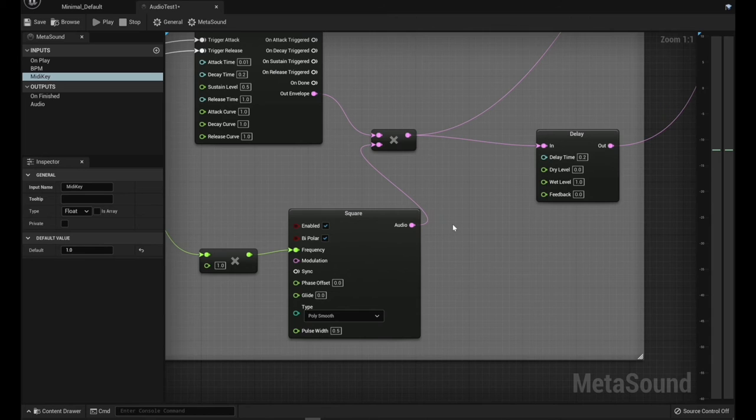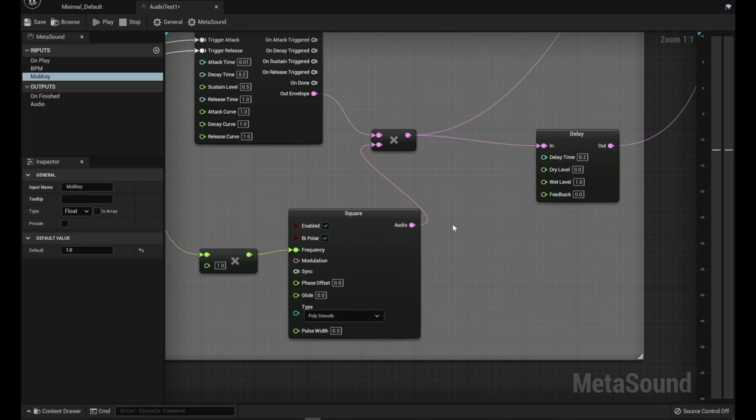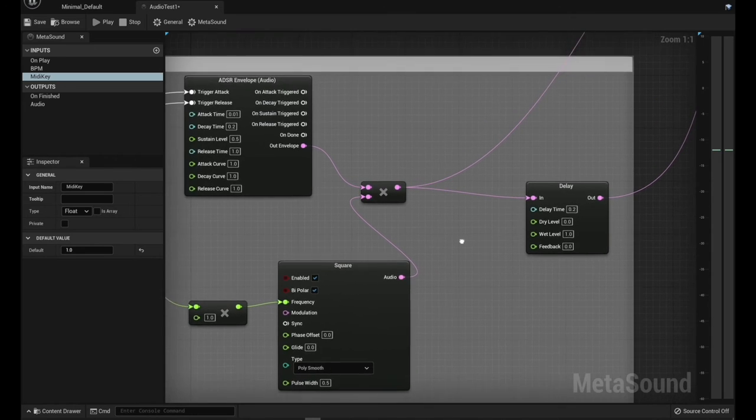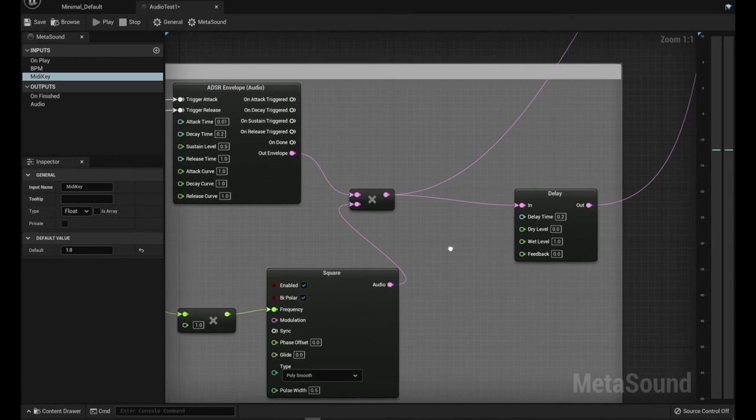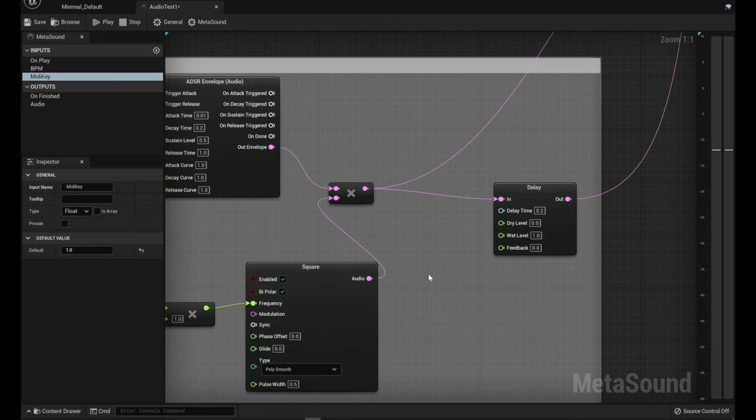Just like you can if you have synthesizer keyboards and you can switch things around and plug things in. This is a software equivalent to that.